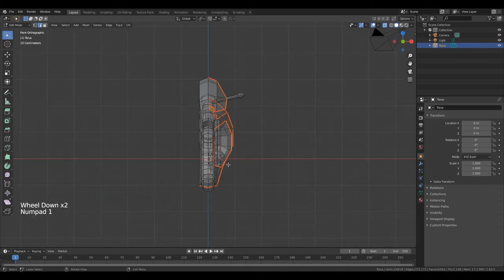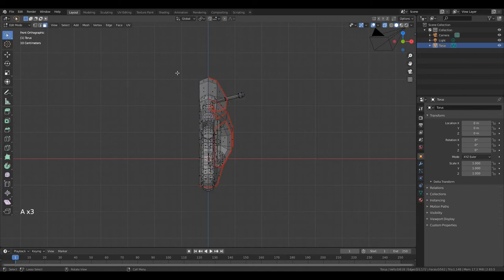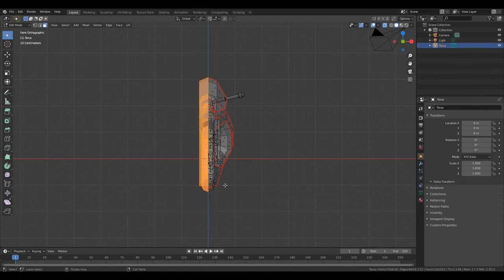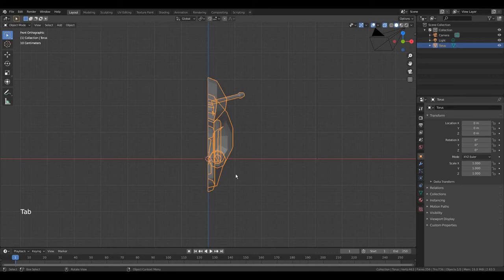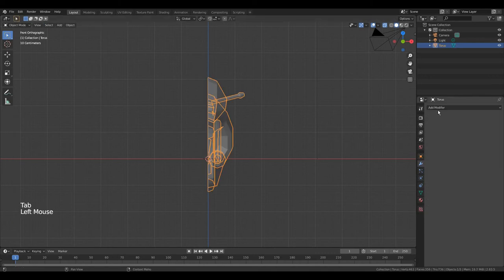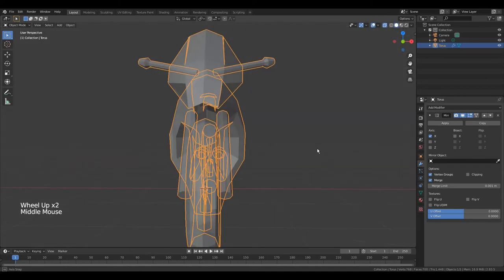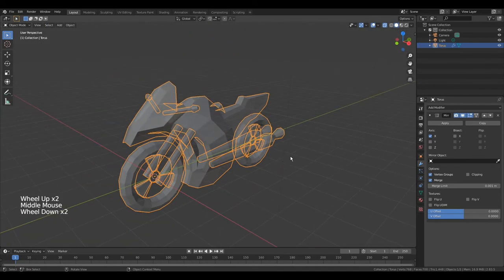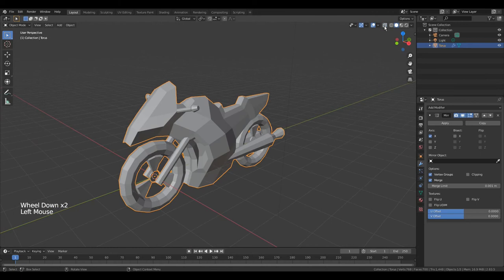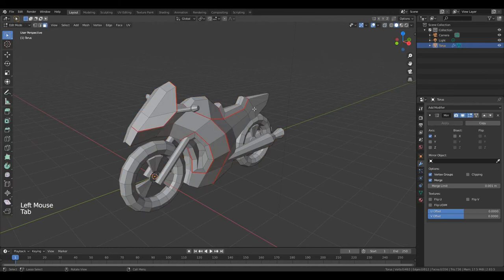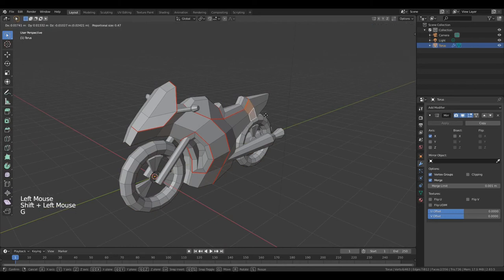Press numpad 1, press 3 to go to edit faces. Select these faces, X faces. Now go to modifier properties and select mirror. Okay, nice. Turn off X-ray, press tab to go to edit mode and correct.